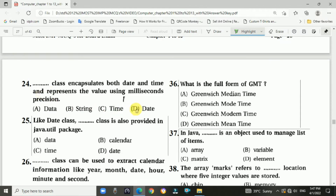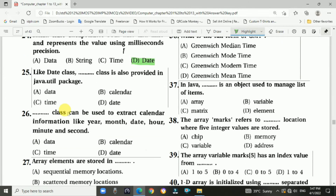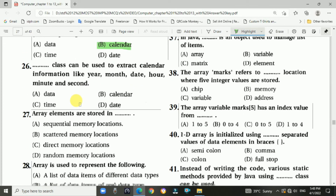Question 25: Like the Date class, the Calendar class is also provided in the java.util package. Answer is B: Calendar class. Question 26: The Calendar class can be used to extract calendar information like year, month, date, hours, minutes, and seconds. Answer is B: Calendar class.